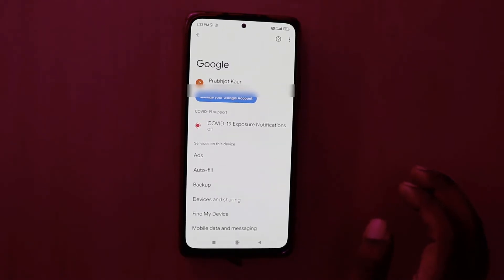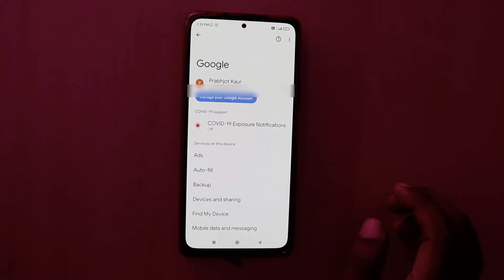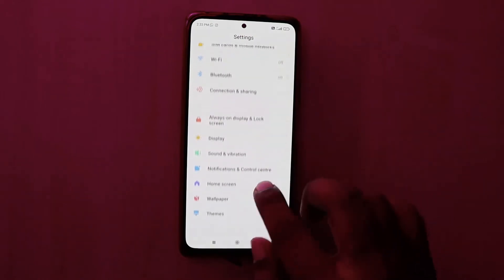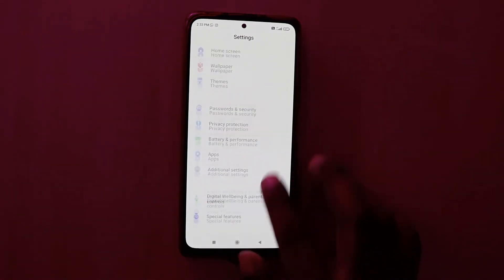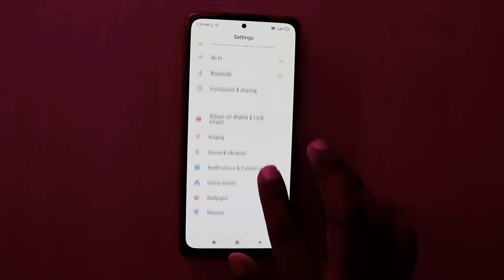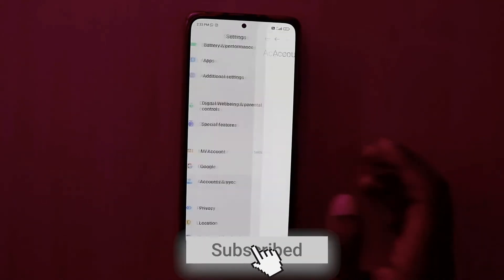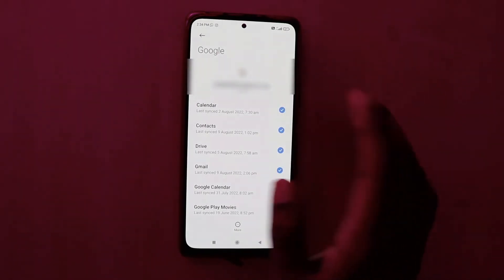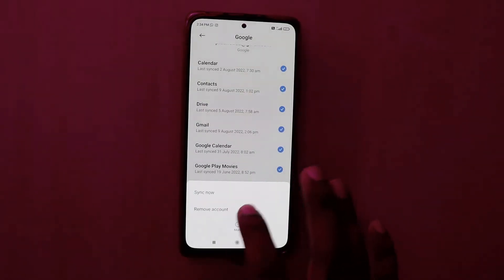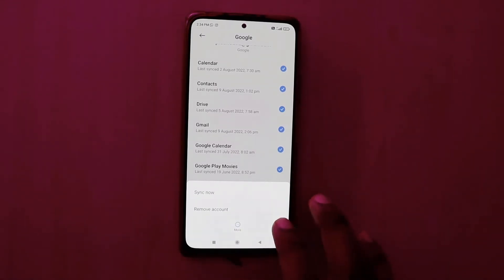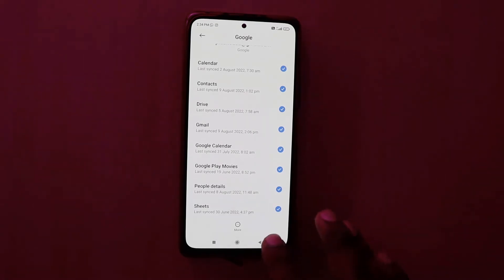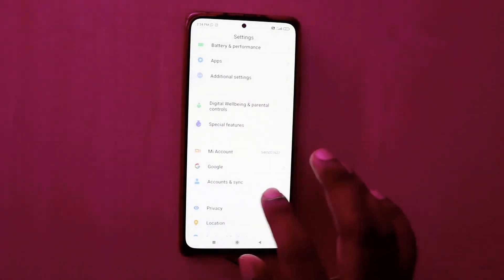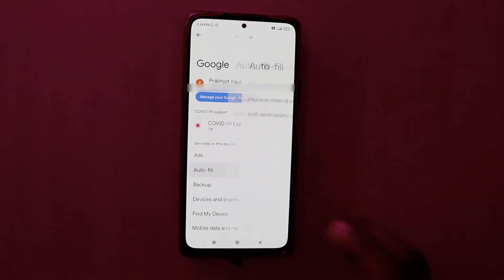If you want to delete an email or autofill account, go to Account and Sync. Scroll down — there will be a Google icon. Click on it, then click on the More option and select Remove Account. This will remove your account from Google, so you won't have any autofill from that Google account. If you have multiple accounts you can do the same for each.